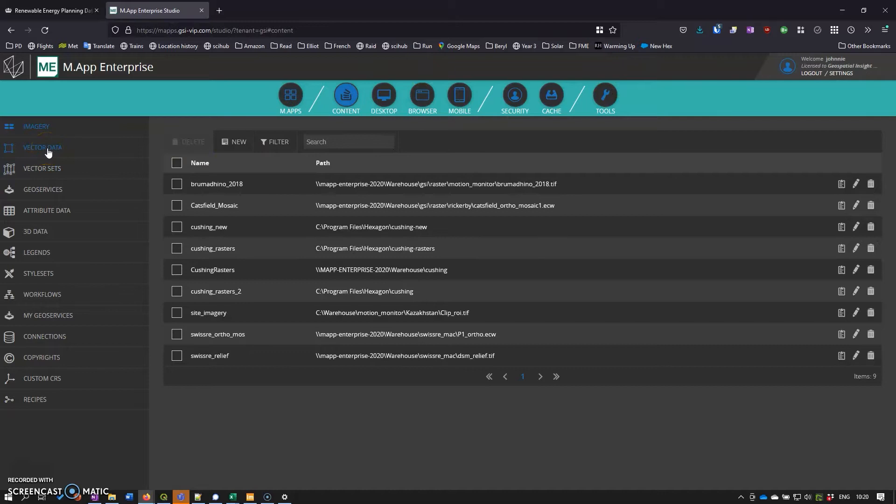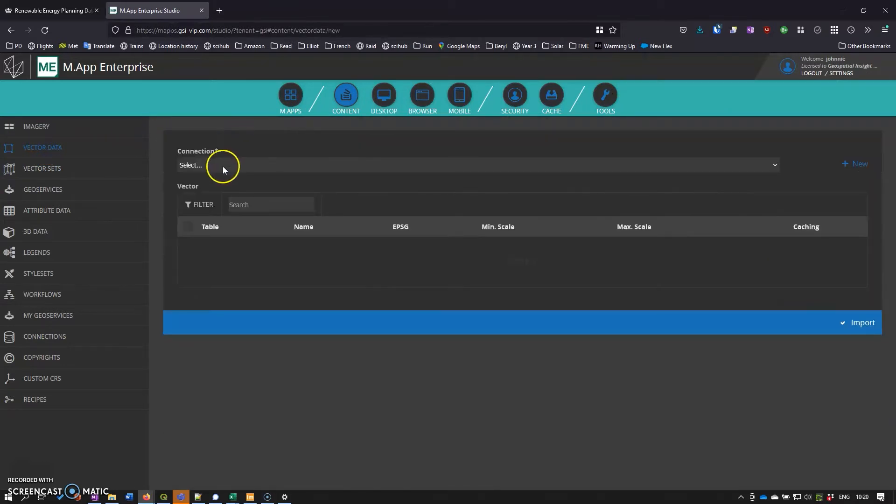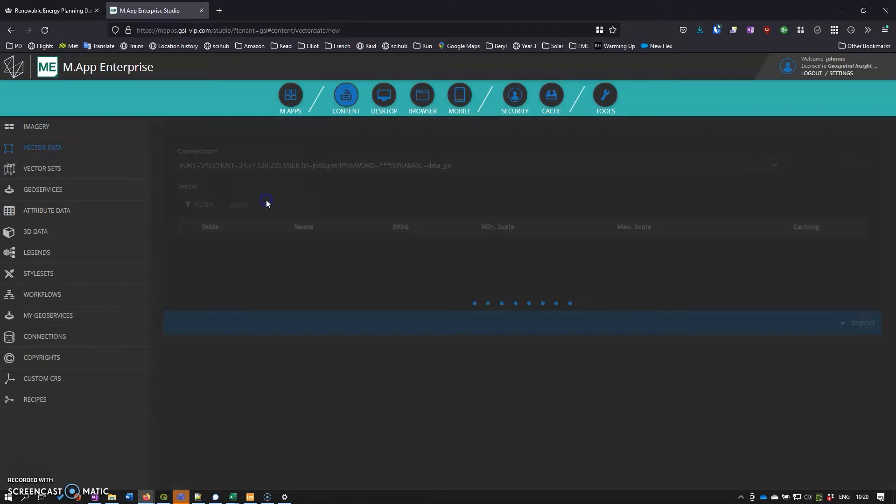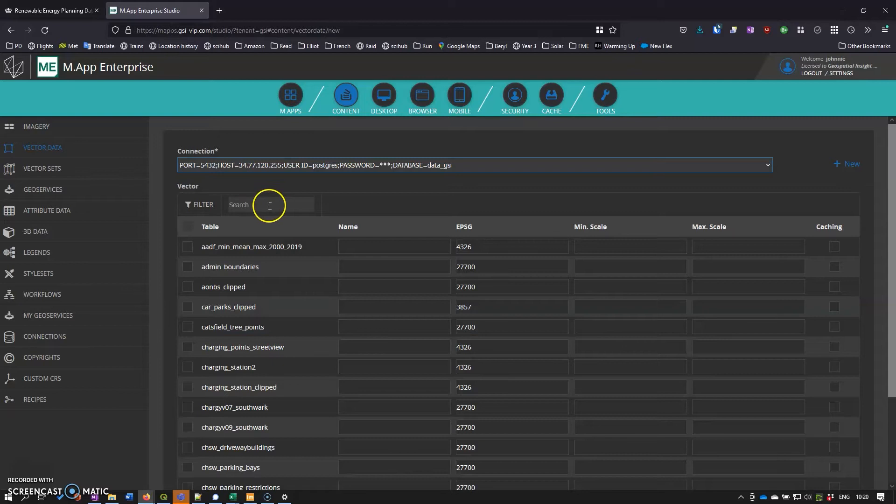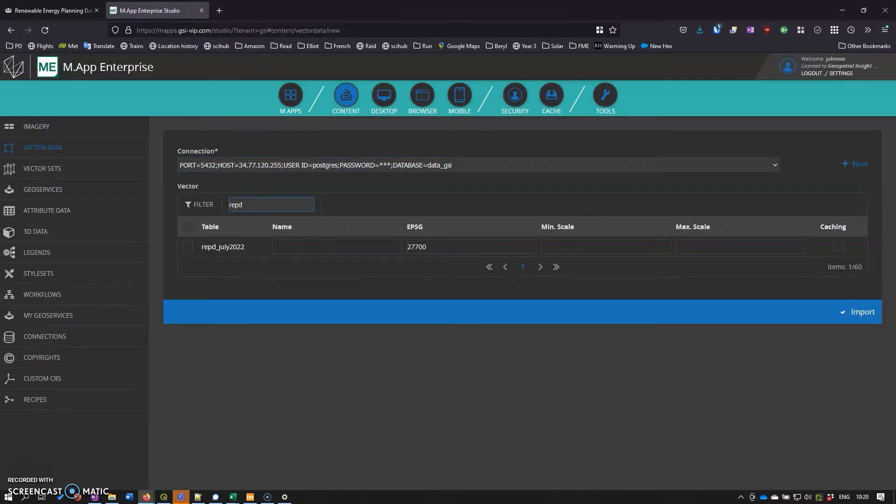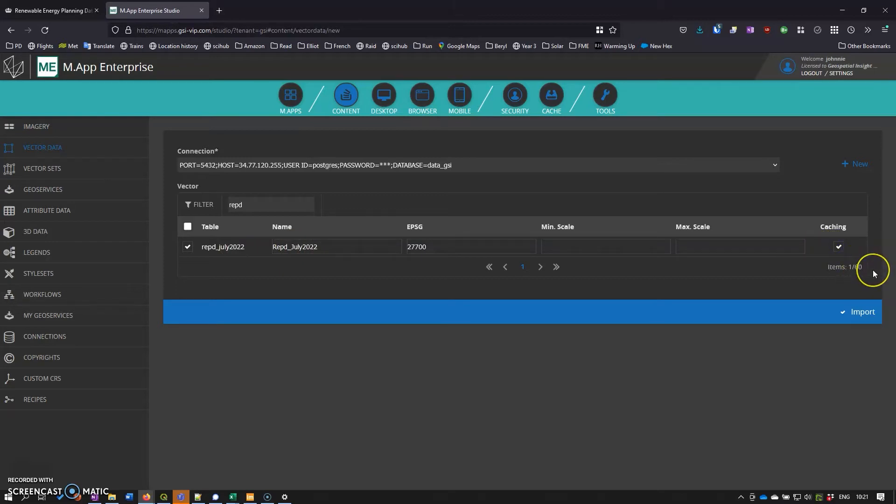The first thing you want to do is import the data. We go to vector data and create new, and we can connect to the database we want to use. Then I can search for the data set I want to use. You can change the name if you want, put caching on because it's not going to be changing. The EPSG is currently in OSGB.